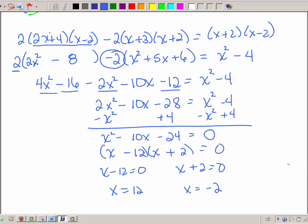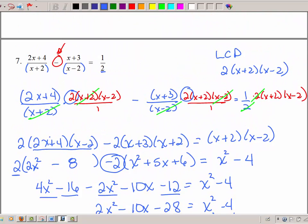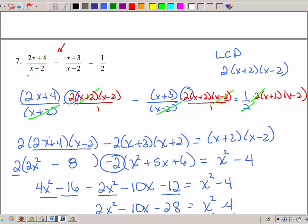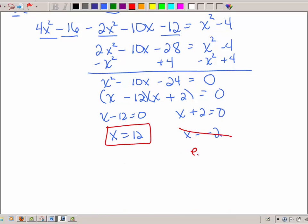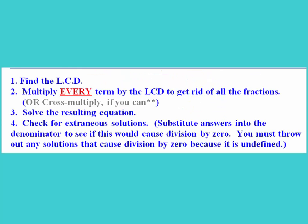Setting each factor equal to 0 gives X = 12 and X = −2. Going back to check in the denominators: 12 + 2 is not 0 and 12 − 2 is not 0, so X = 12 is a keeper. But if I plug in −2, then −2 + 2 = 0, so X = −2 is an extraneous solution — put one line through it and write the word 'extraneous.' To summarize: for rational equations with fractions, find the LCD, multiply every term to clear the fractions (or cross multiply if it's one fraction equals one fraction), solve, and always check for extraneous solutions.